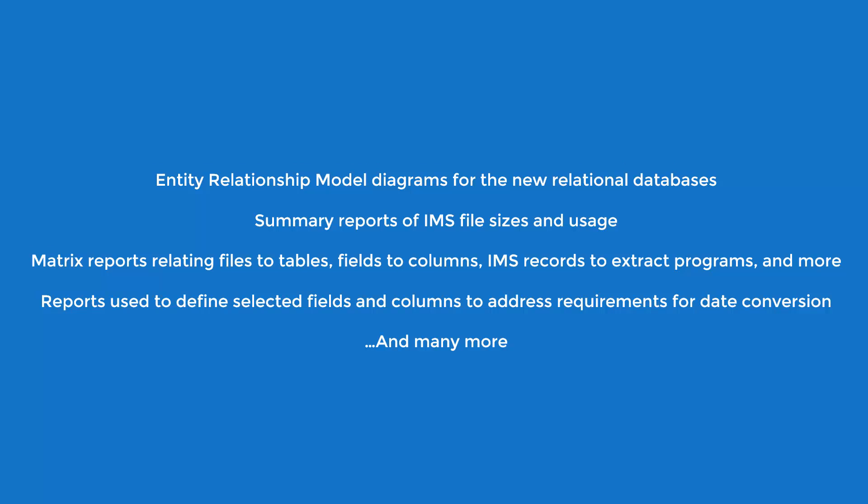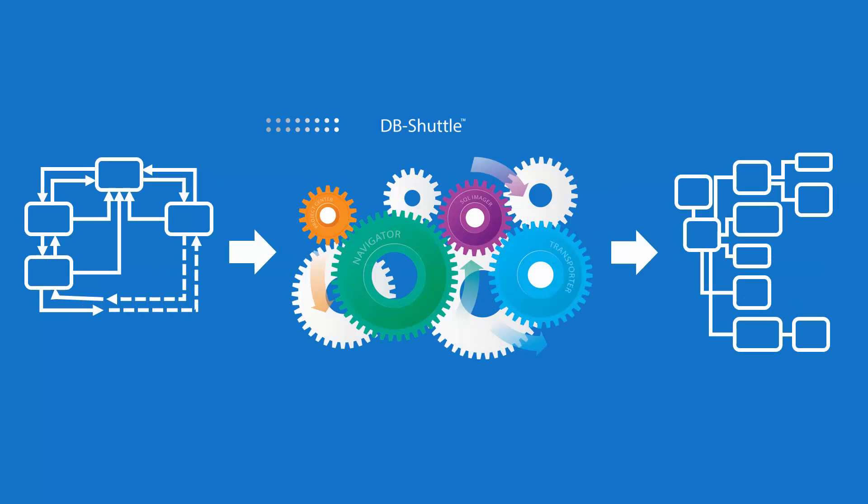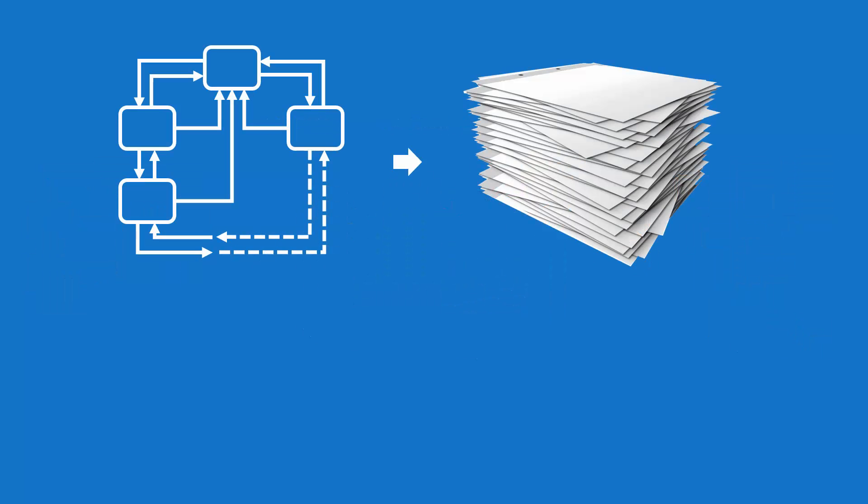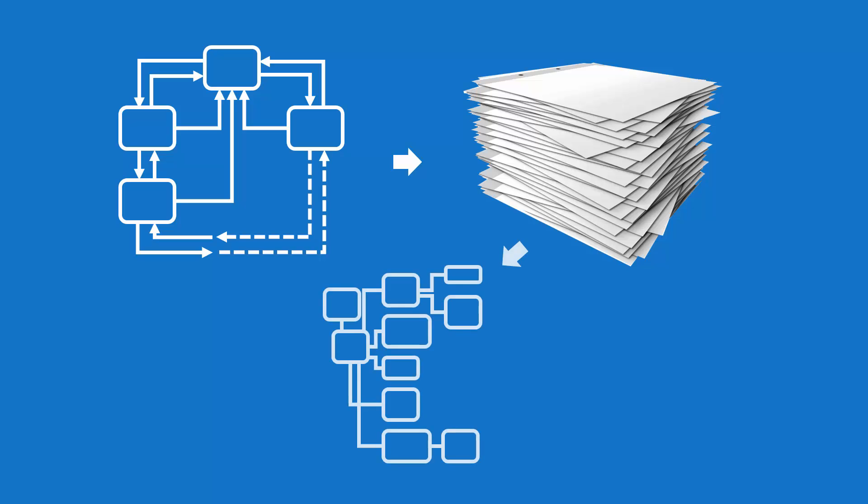Once we complete this collaborative discovery and planning phase, we'll begin the extract and load phase. During the extract process, all IMS data is extracted and written to a set of sequential files that are ready to load to the new relational database target.